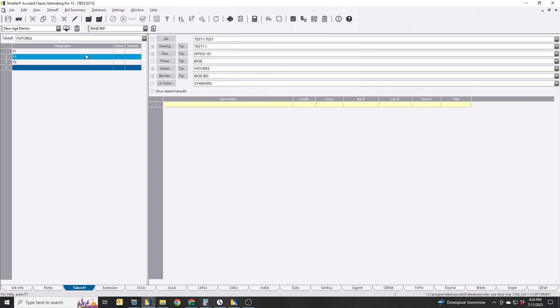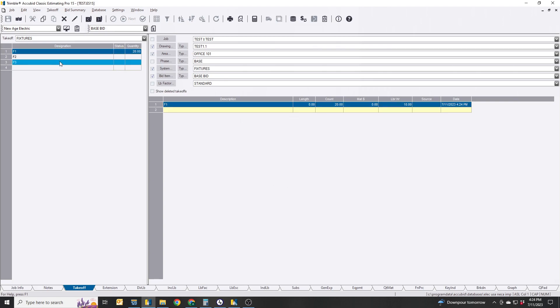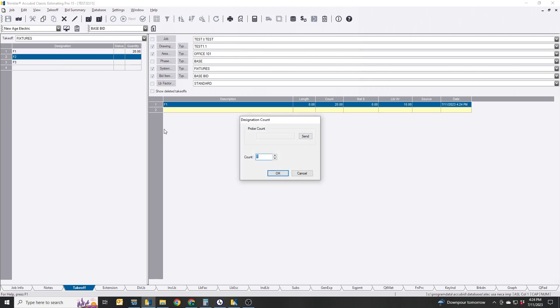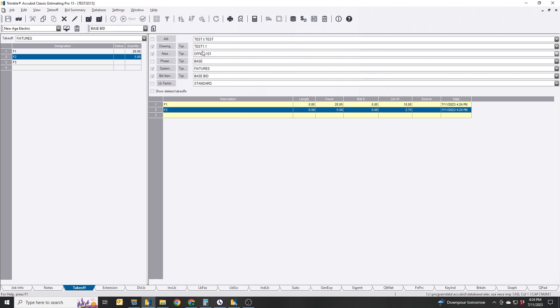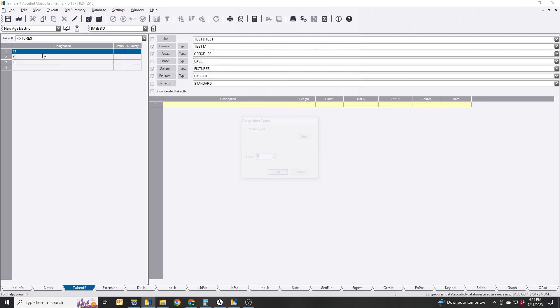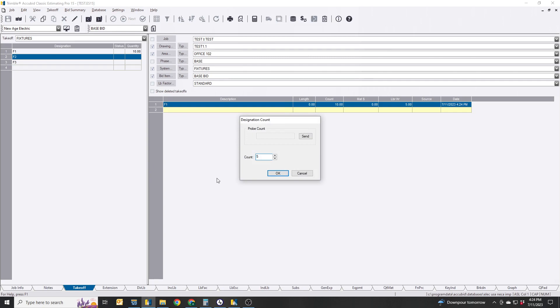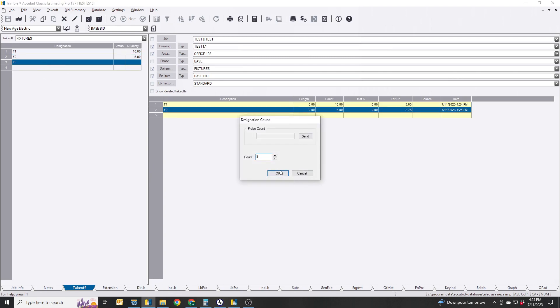We're going to say there's 20 F1s and that's one big office room. We'll put 5 F2s. And then we'll go into Office 102 and we'll say there's 10 of those, 5 of those, 3 of those.